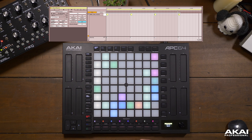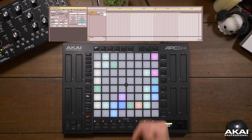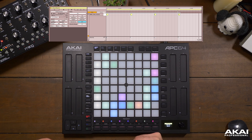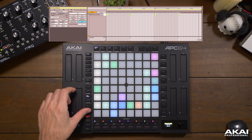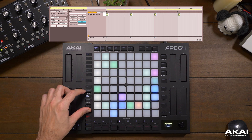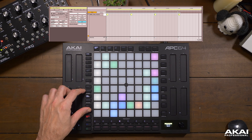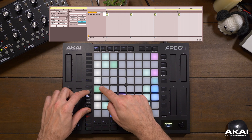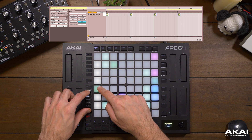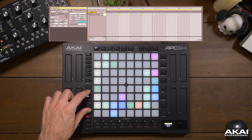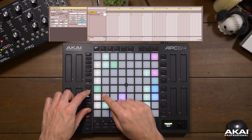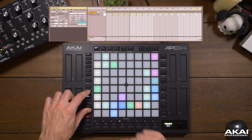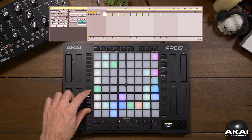Maybe one bar is too short and we'd like to double that to two bars or even four bars. To do this we can hold shift and press the duplicate button, because the shift functionality of duplicate is to double. Hold that and press the clip you'd like to double — we've doubled it to two bars. Let's double it to four bars.